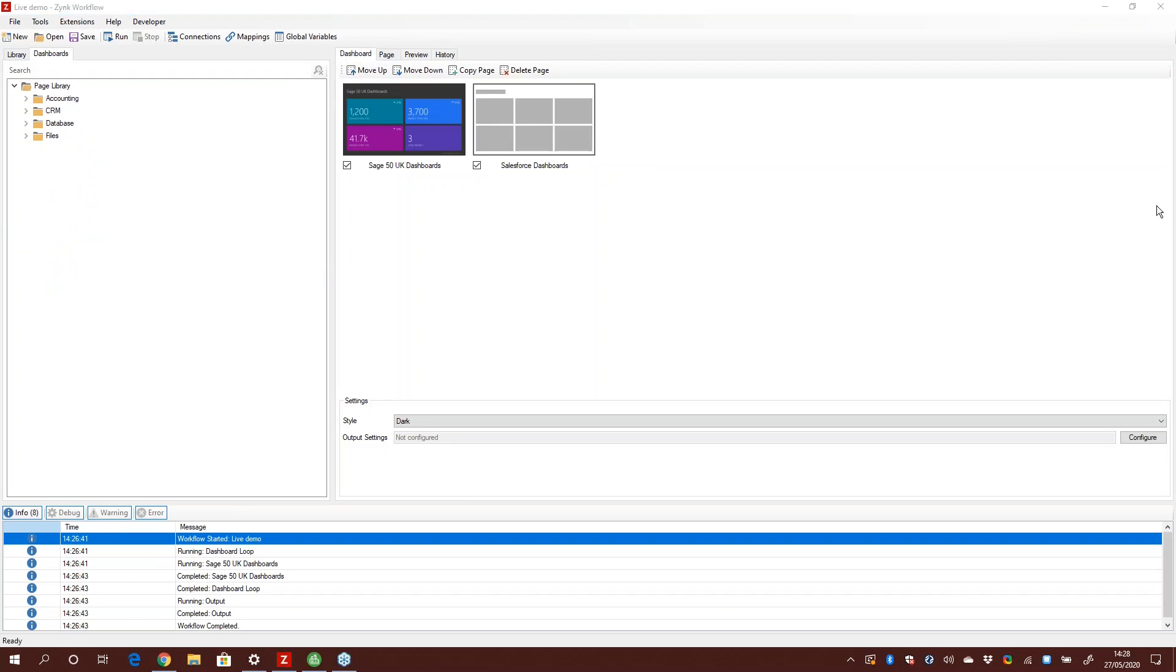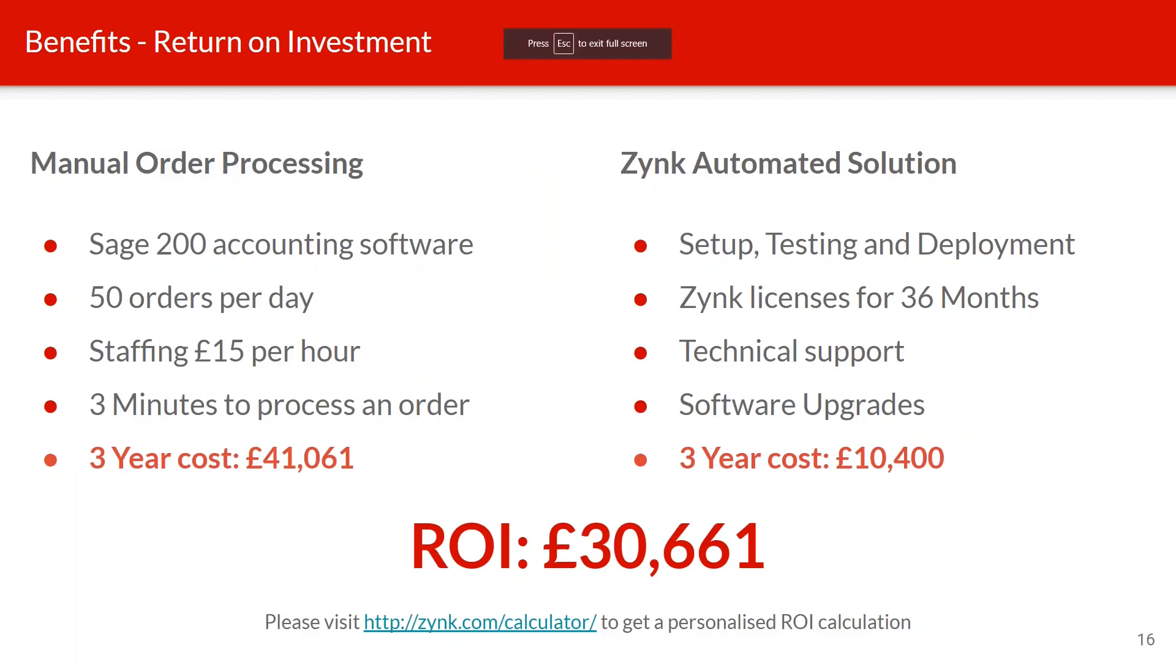That's the demo over. I'll pass back to James. So we've talked about saving administration and tasks. This is an example of the return on investment that companies could save. If they're using Sage 200 with just 50 orders a day, staff costs around £15 an hour, and it's taking three minutes to process an order, by using Zync they're looking at return on investment over three years around about £30,000. That's an idea of the amount of extra ROI you can add to a Sage 200 implementation.